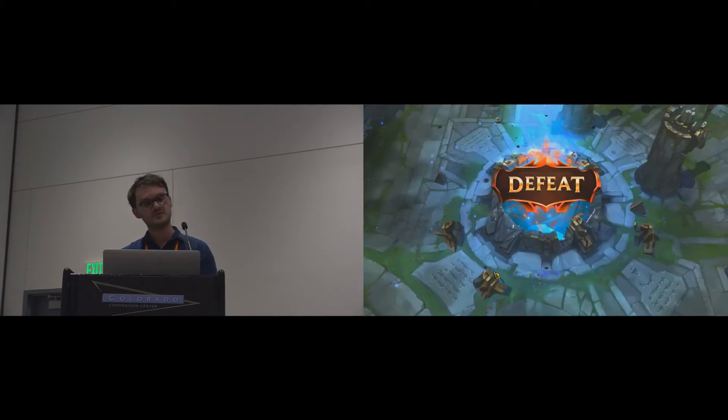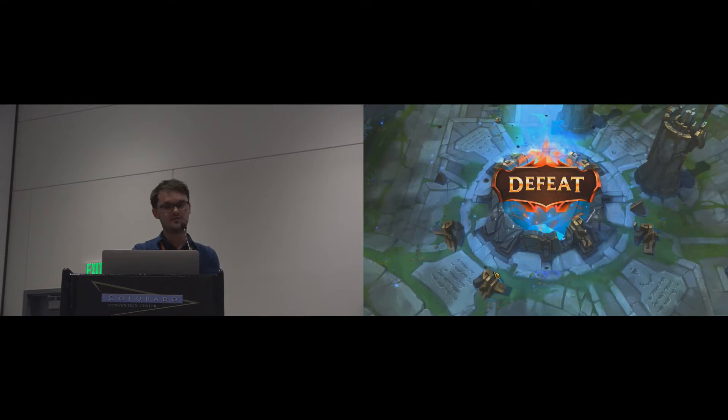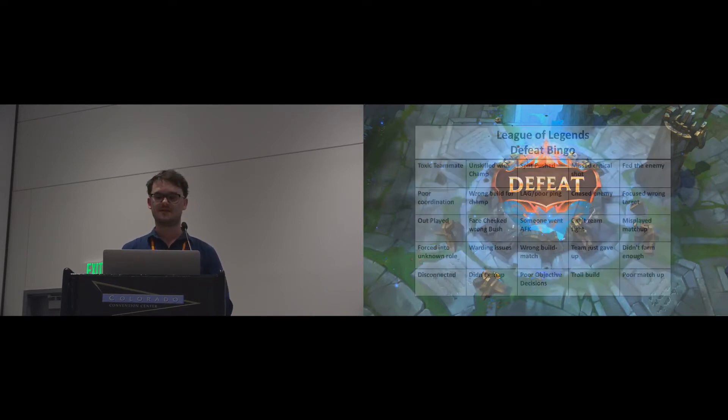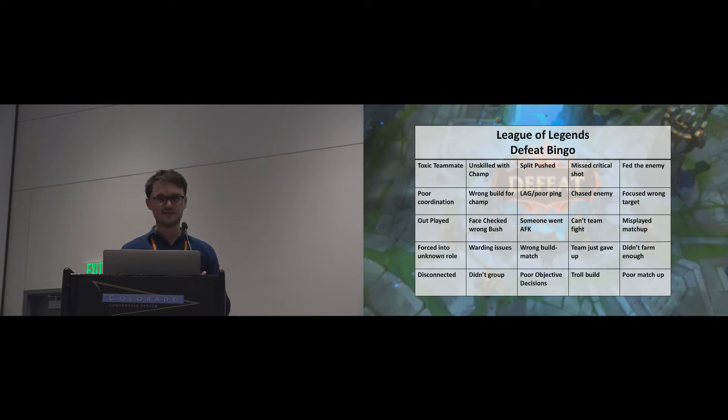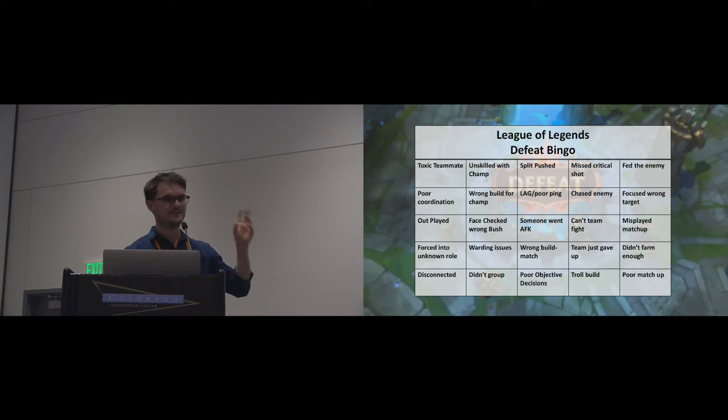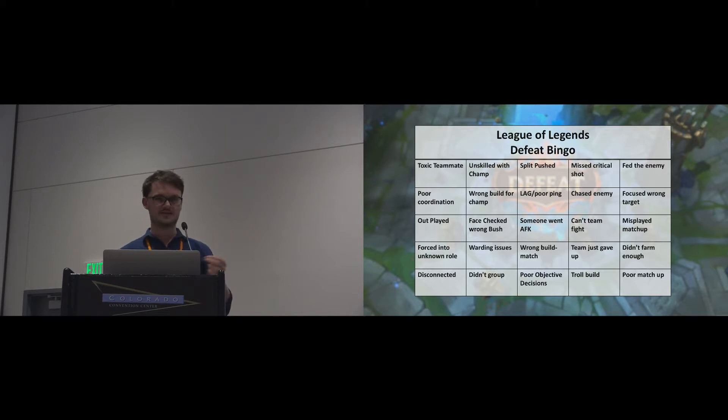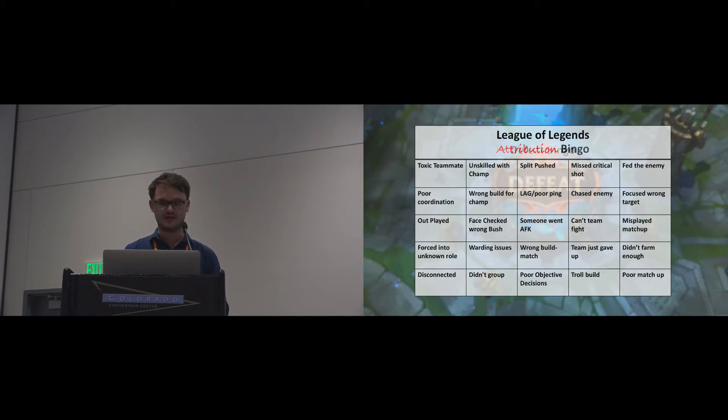Attribution also happens in games. Players generate elaborate theories as to why they won or lost a game. I found this online, this is the League of Legends defeat bingo. Here we can already see different reasons players ascribe loss to. Really this should be called attribution bingo.